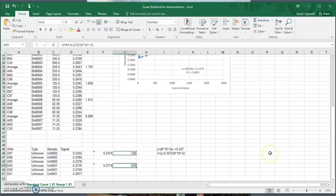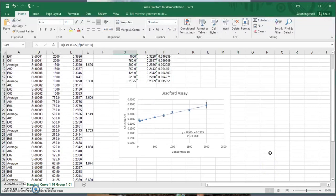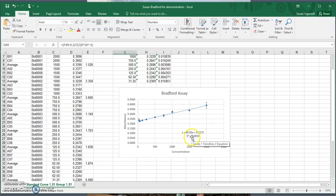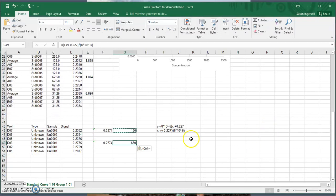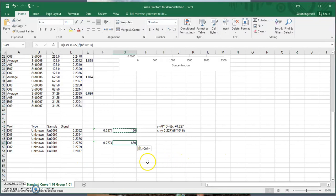So now we have made our graph based on the standard curve from our Bradford results, added the trendline, found the R-squared value and the equation of the line, put in all axis labels and error bars, and using the equation we found the concentrations of unknowns 1 and 2. I hope you find this video helpful, thank you.